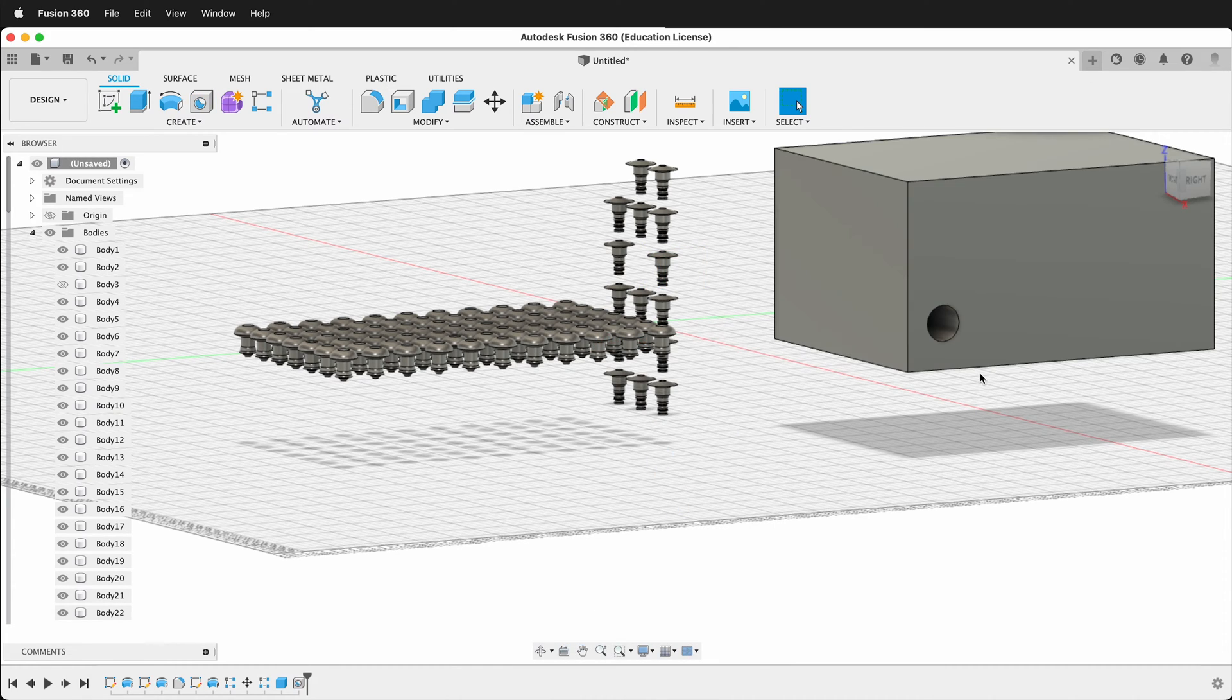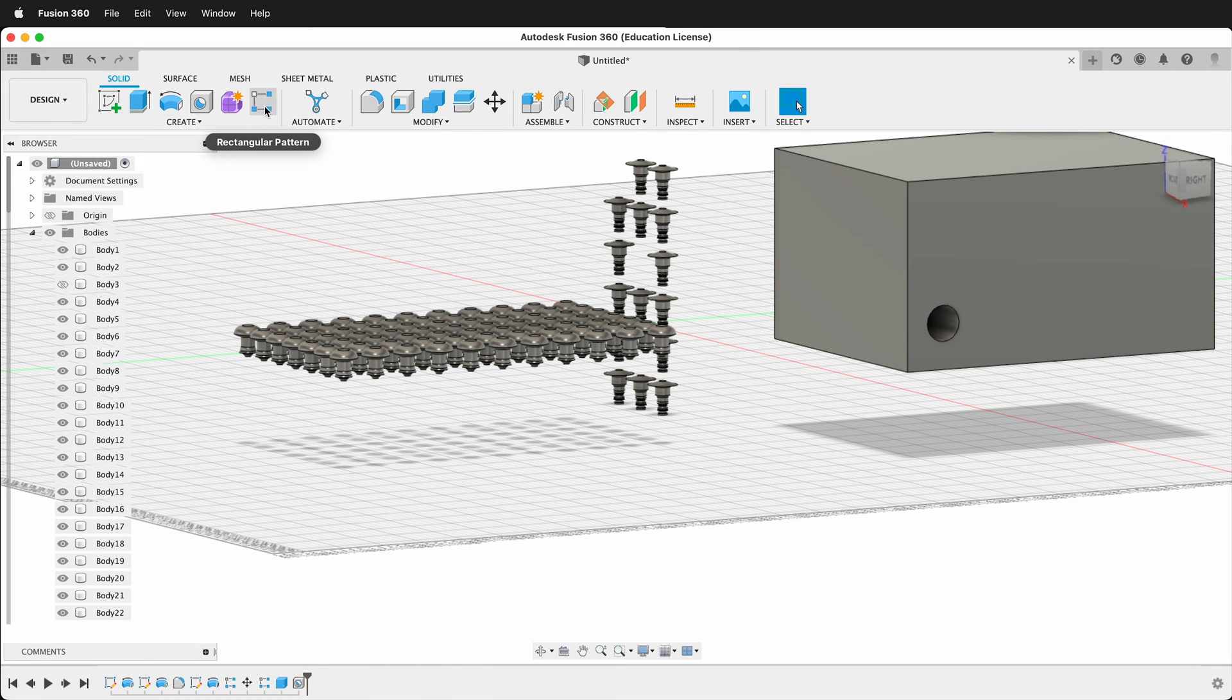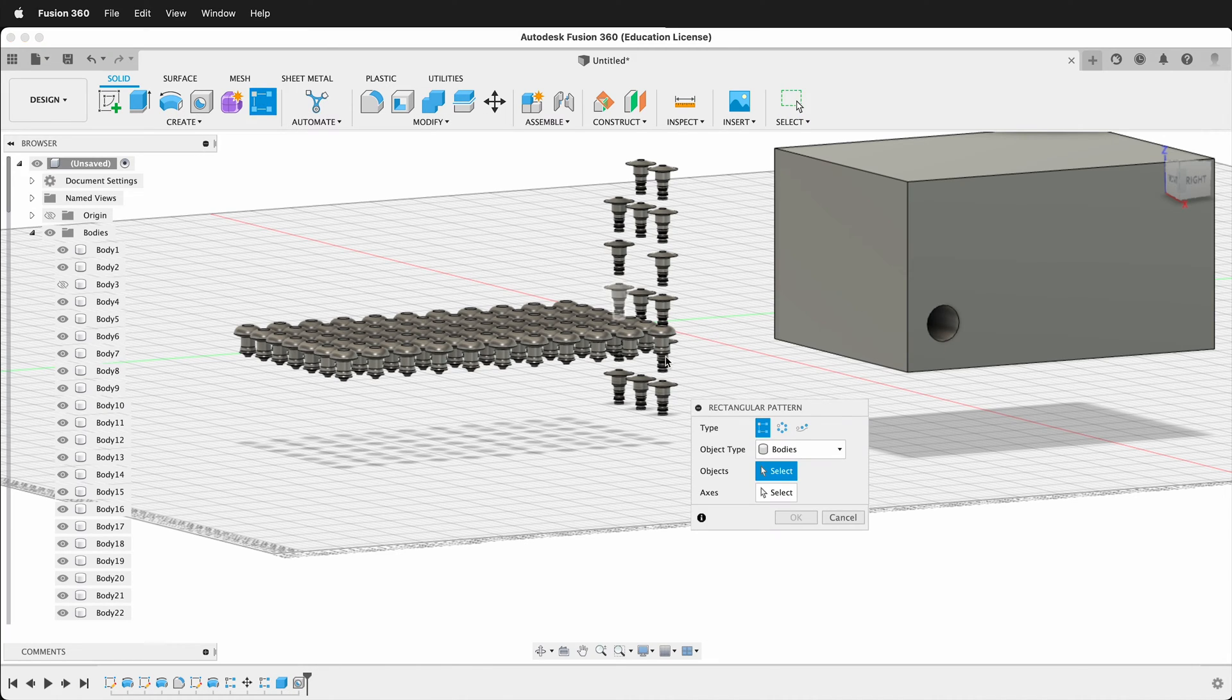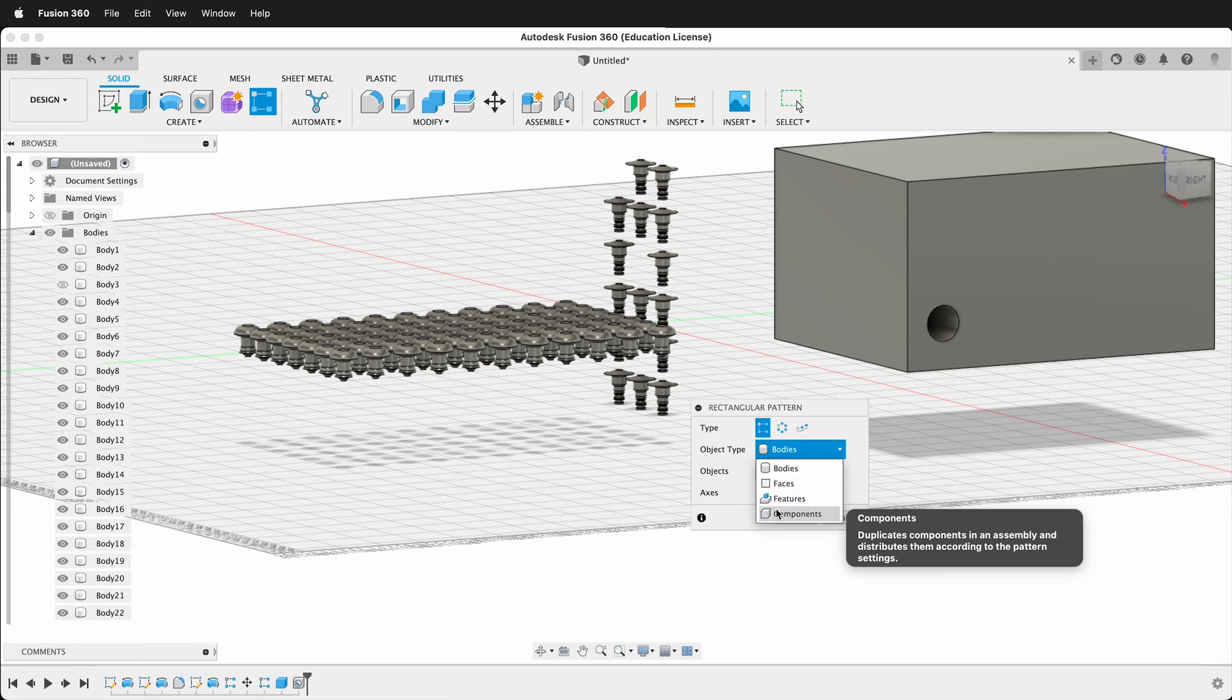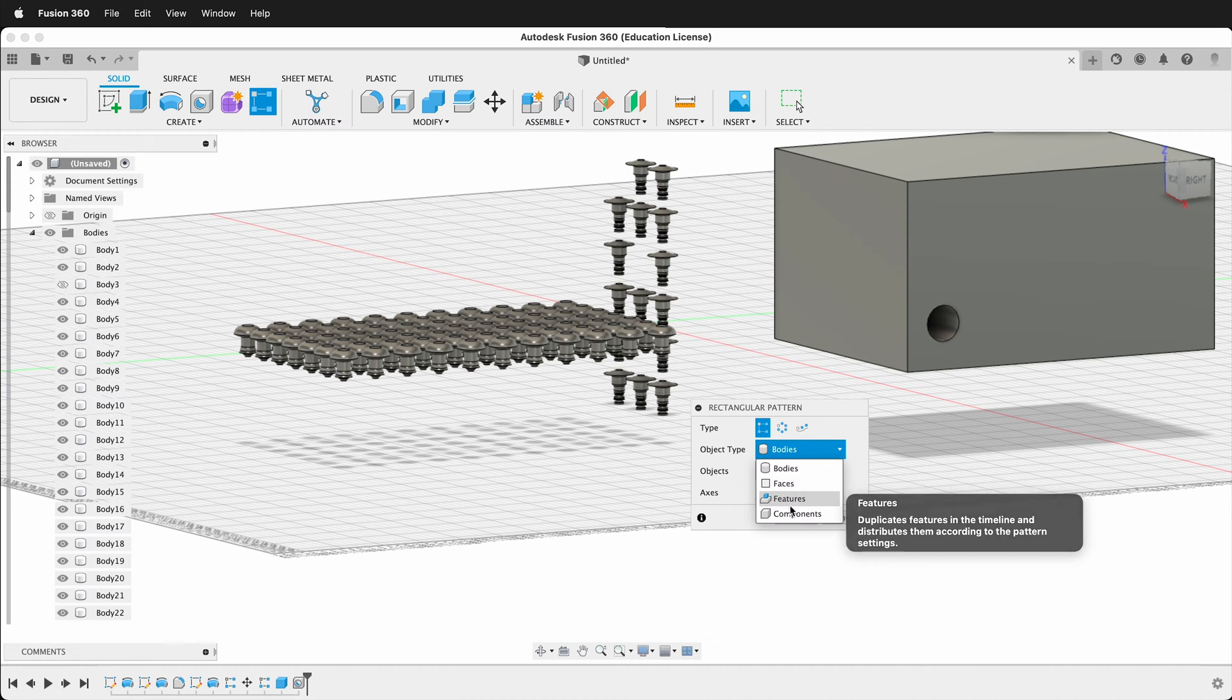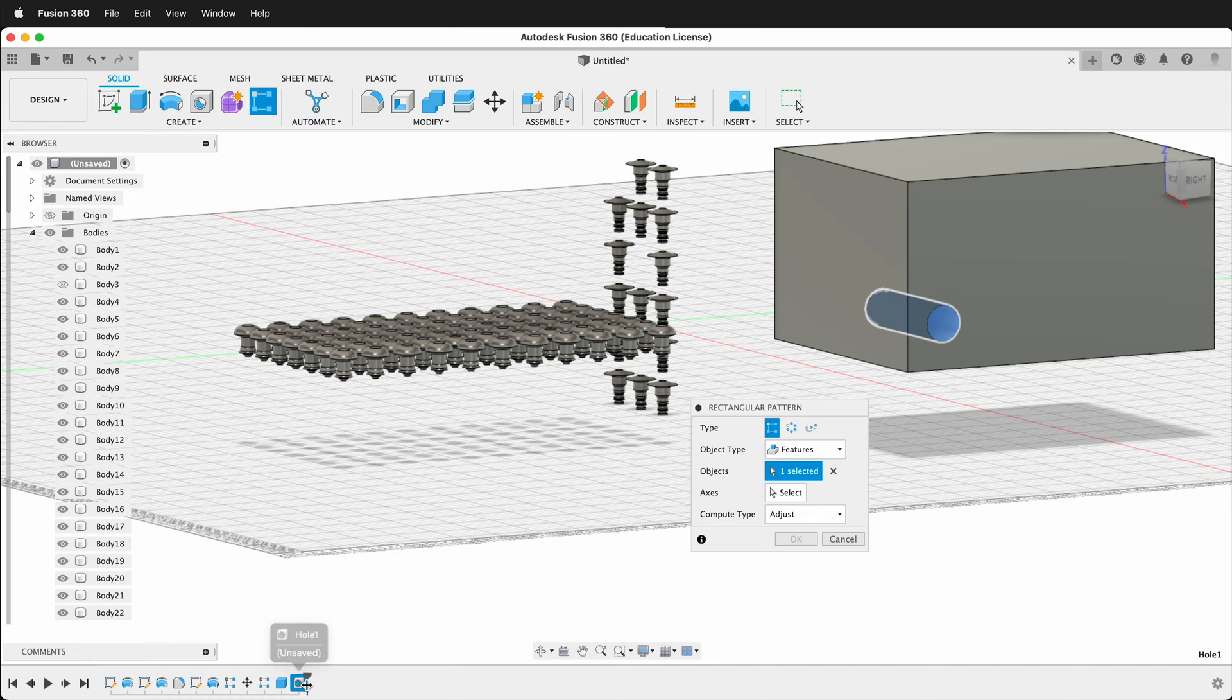There's other ways to make holes. I could have drawn a sketch and then extruded and made a cutting action. But here we go. Now I have this feature hole. So now I'm going to go ahead and create a rectangular pattern. It says object type. And so I could do faces, features, and I can also do components. In this case, I'm going to do features. And so what features? I'm going to select this hole.